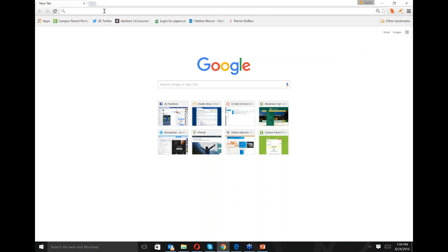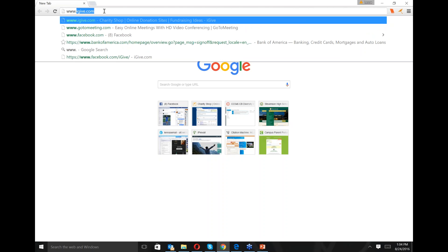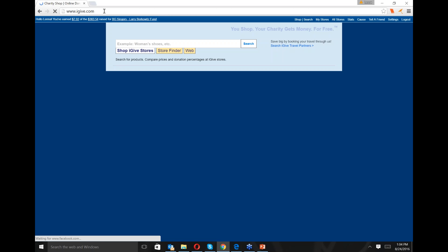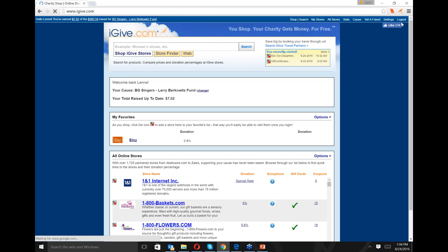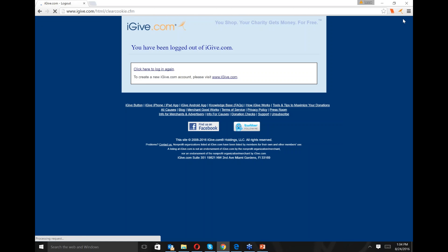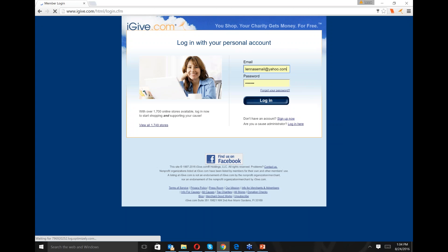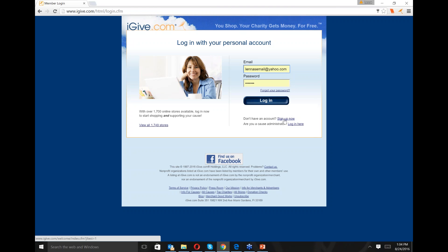Let's get right to it. Most people, if they don't have the iGive button, get to iGive by typing www.igive.com. I'm all logged in because I have the iGive button. I'm going to log out to show what happens if you're not logged in, then click here to log in again. A lot of times this is the screen you get to — it's a really simple screen.